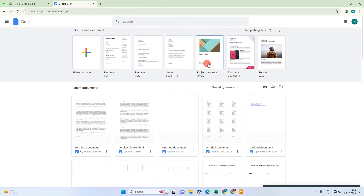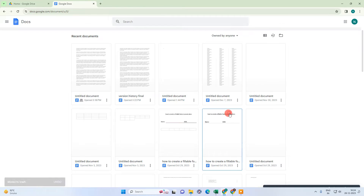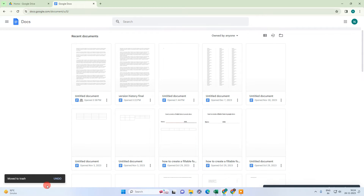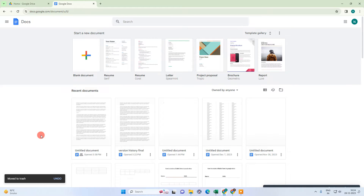You can delete files one by one — it will be moved to the trash. But if you want to delete all documents at once, or select multiple documents and delete them, there is another option you can use.